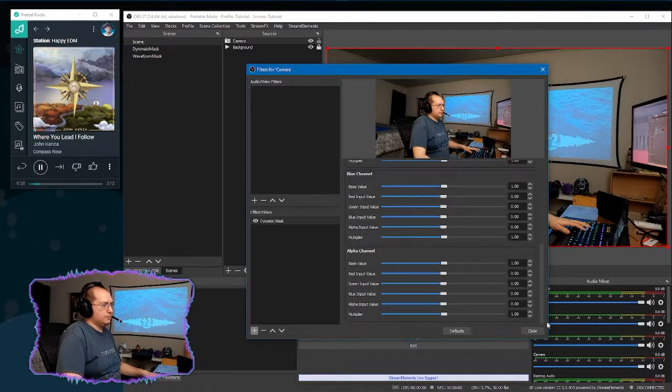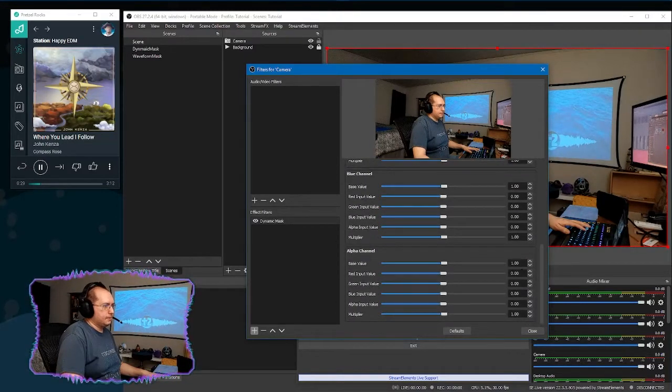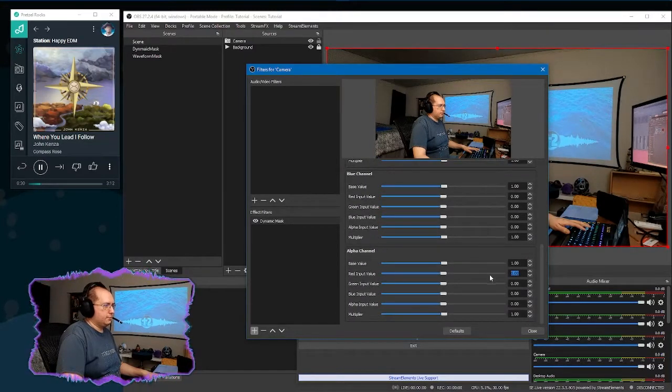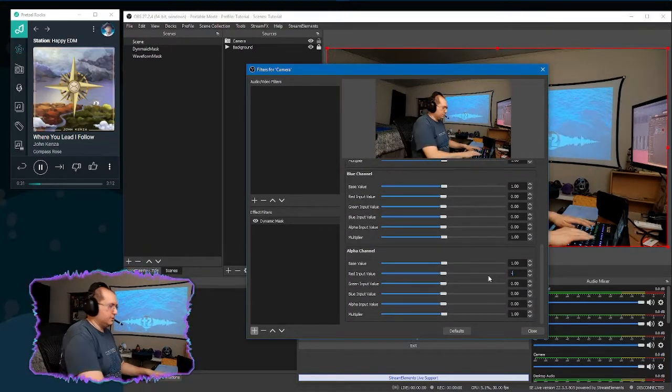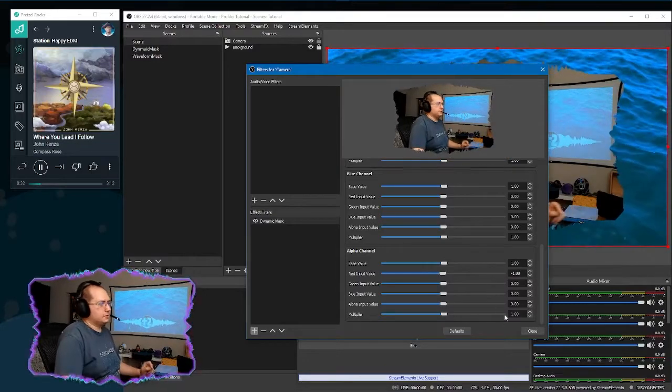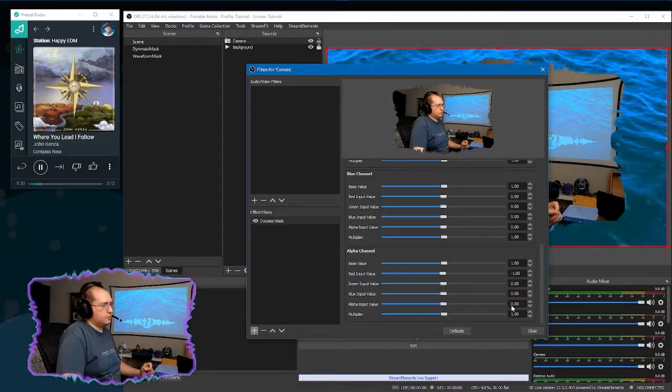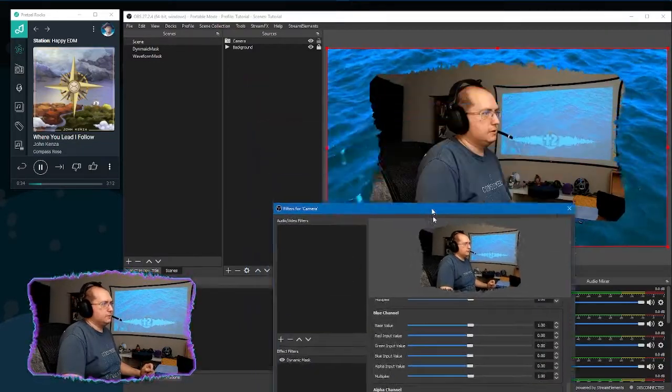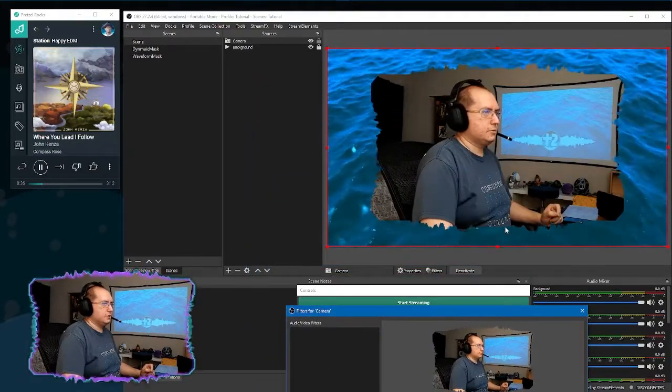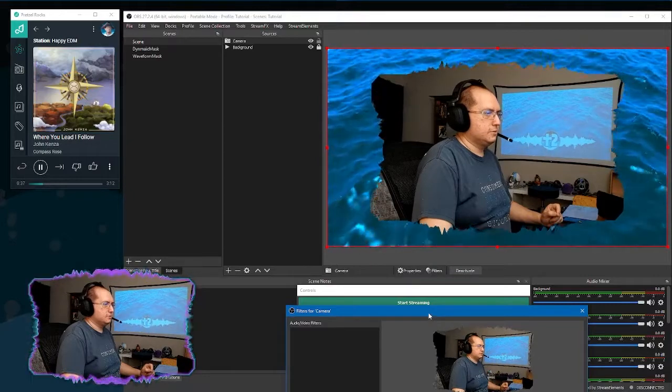We're going to right click on the camera, filters. The first filter we're going to add is going to be the dynamic mask. We're going to select the dynamic mask because that's our finished product. We need to scroll to the bottom. And for the red input, we're going to put negative one because that's what we want to be transparent. And so as you can see here, that's where the transparency is.